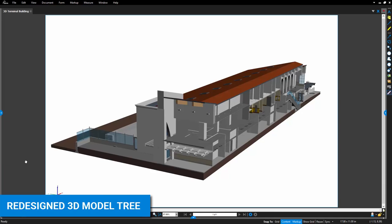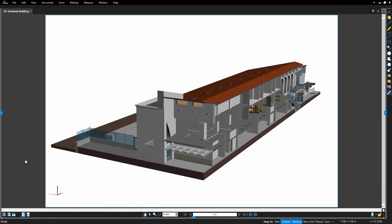The 3D model tree has also been completely redesigned, appearing in the bottom panel, similar to the markups list, providing new functionality in an intuitive user interface.